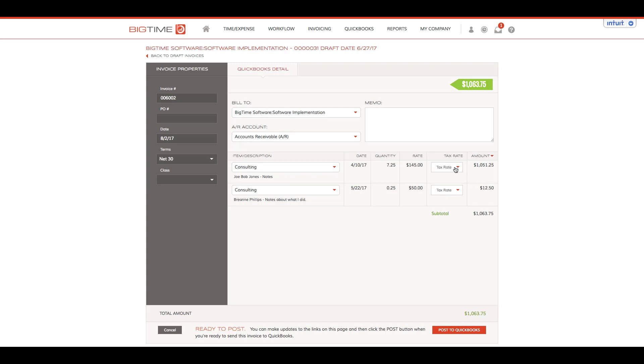I also have tax rates built into my environment, so this is where I can associate county or sales tax. We also have one additional dropdown available within this view next to our amount.